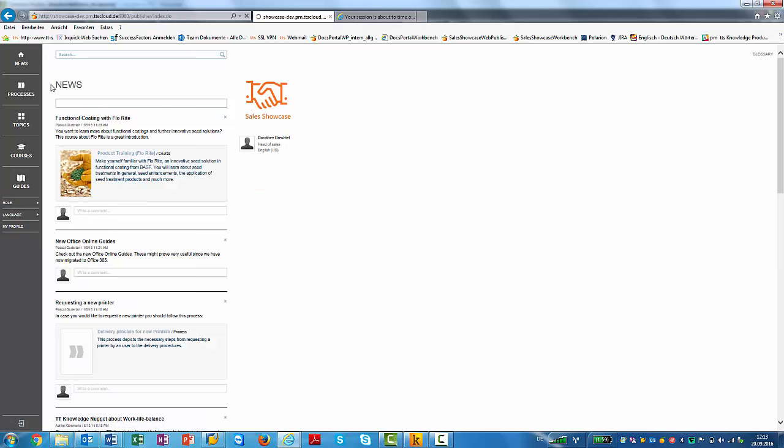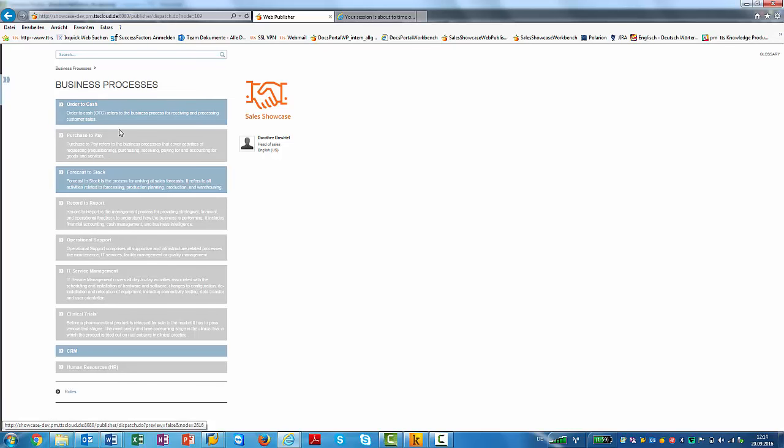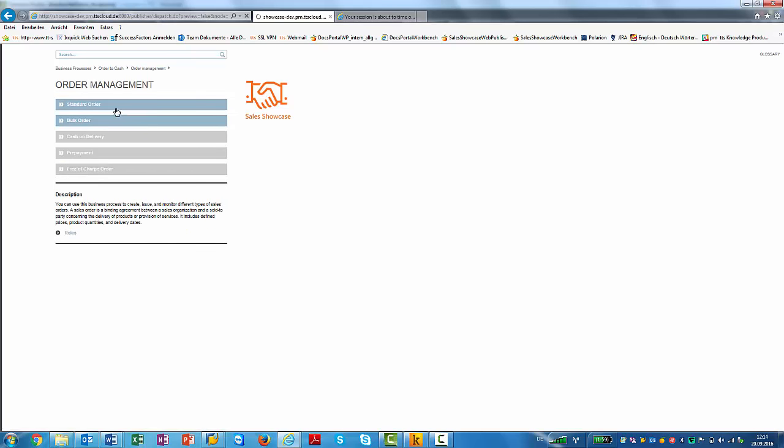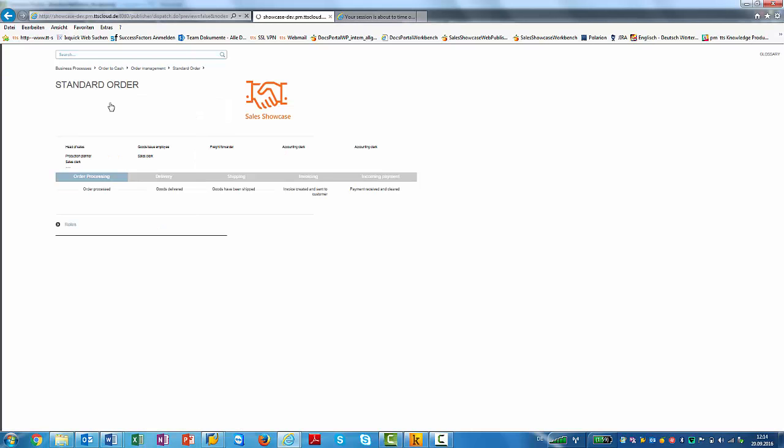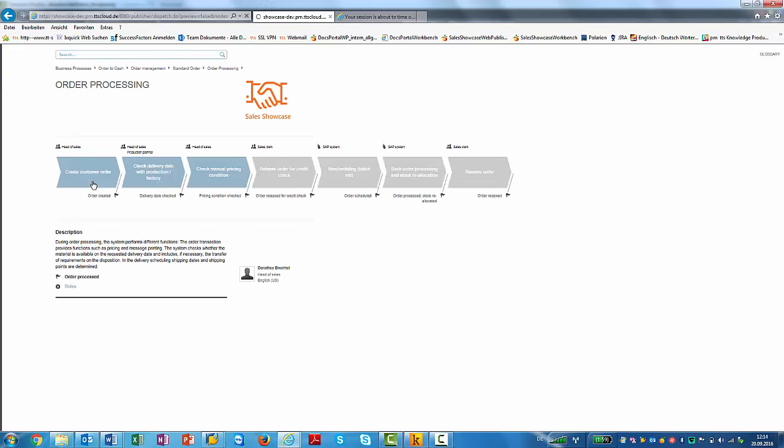And now I'm going to drill down into the processes. As you can already see here, some of the processes are greyed out, whereas others are blue. The blue ones I can select as being the head of sales. So I'll select the order to cache and I drill down. It's very easy to find my way, given the fact that so much is greyed out, because it's not relevant to me.